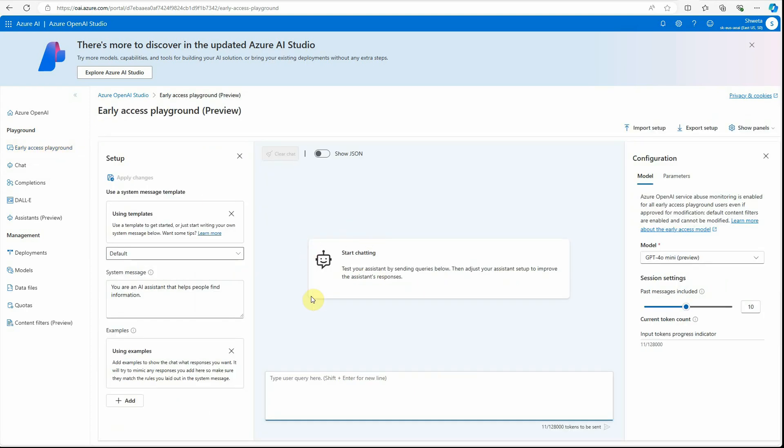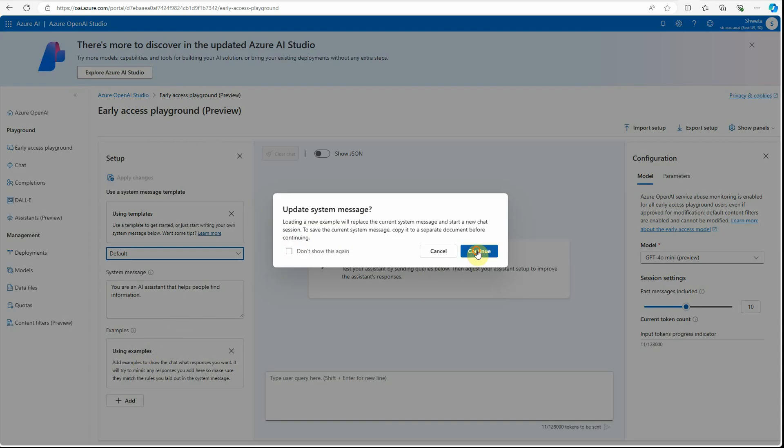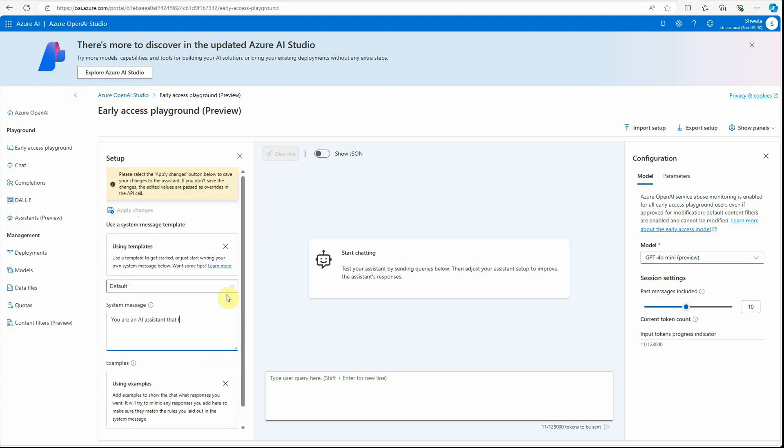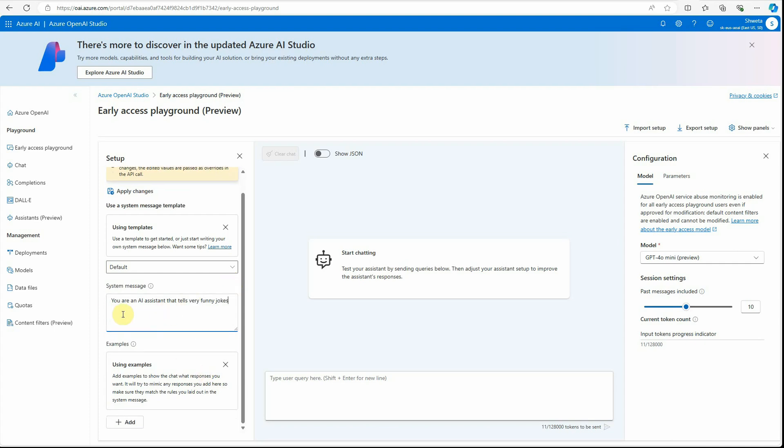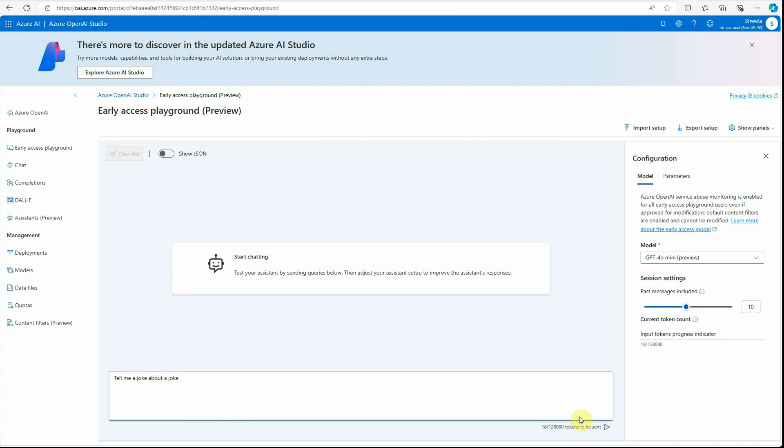So let's quickly try out one thing. I'm going with the default one and I have already set this template as default. And now I'm saying 'you are an assistant that tells very funny jokes,' okay, so this is my system message. And now I want to ask something, so I will say 'tell me a joke about the joke.' Let's see what it has and click on this. Definitely you can set the parameters on...